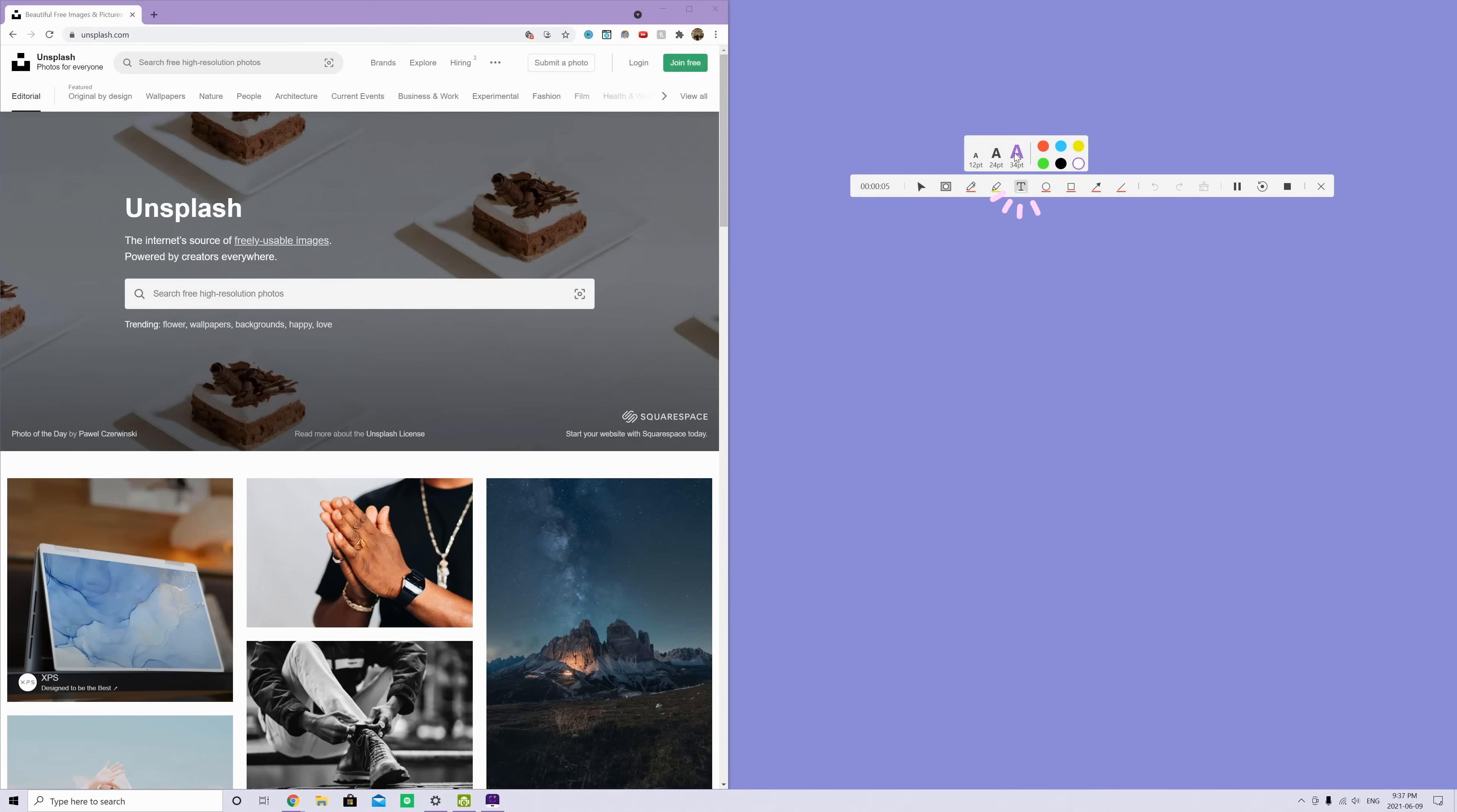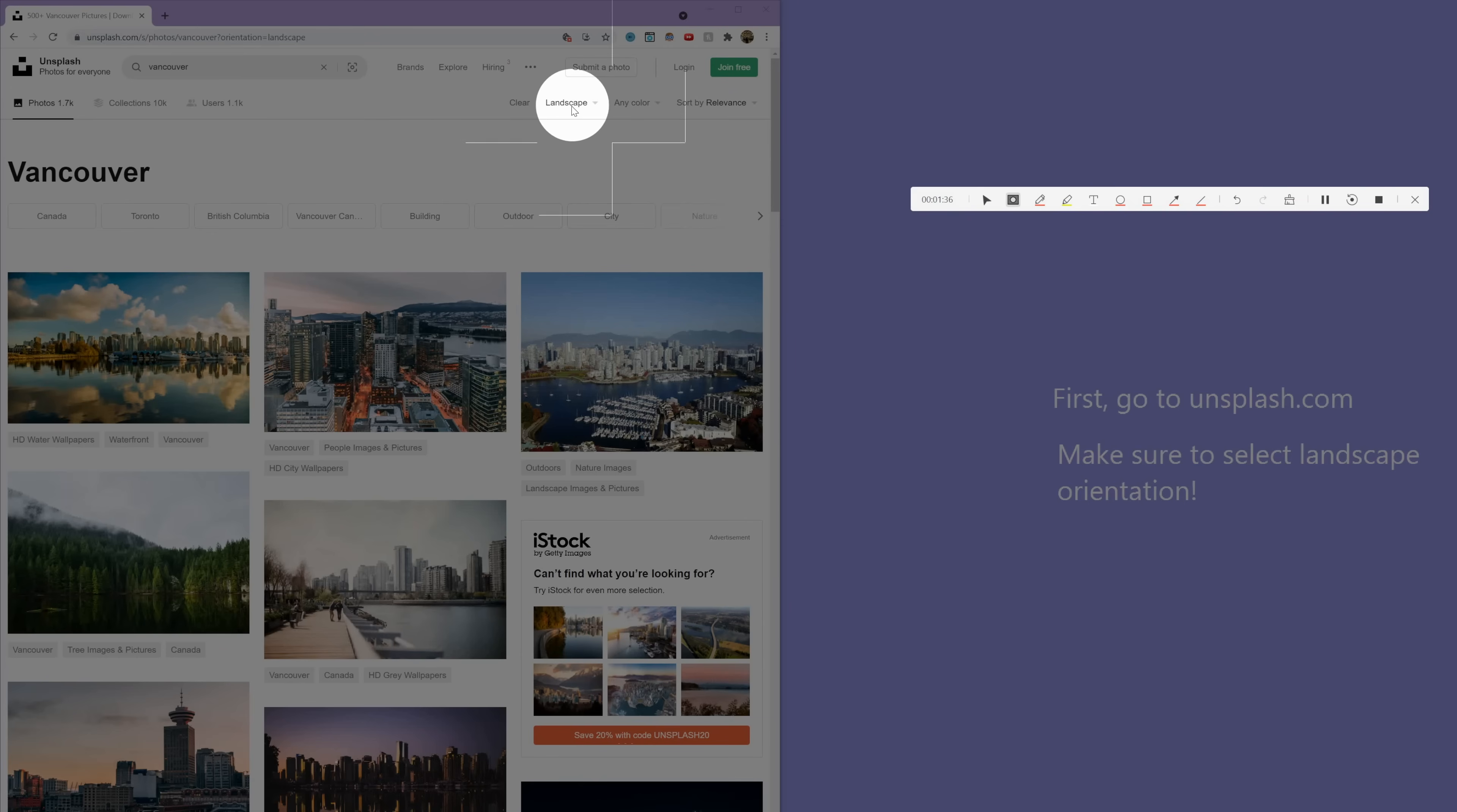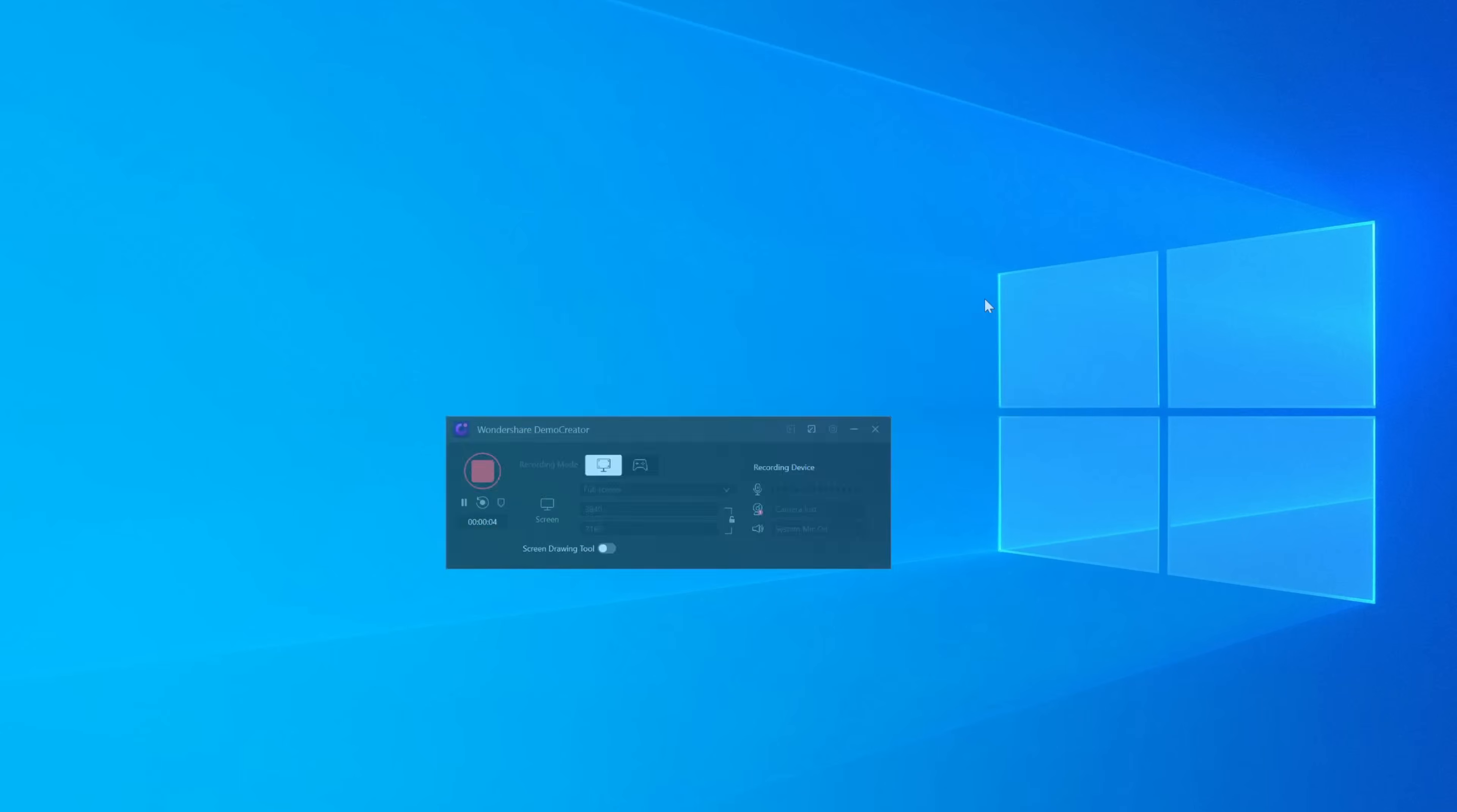For example, you can add captions and use a spotlight to focus on certain things. And there's many more. I will be using Demo Creator to record today's video.